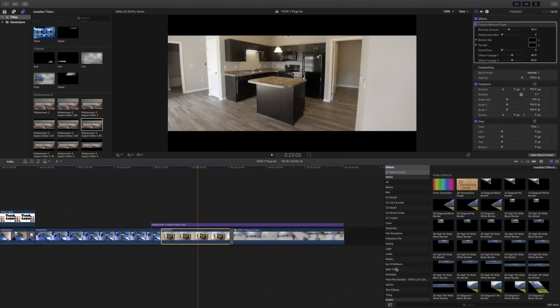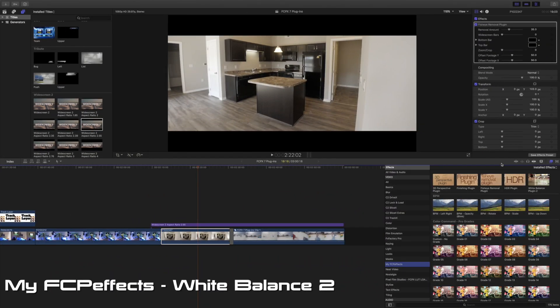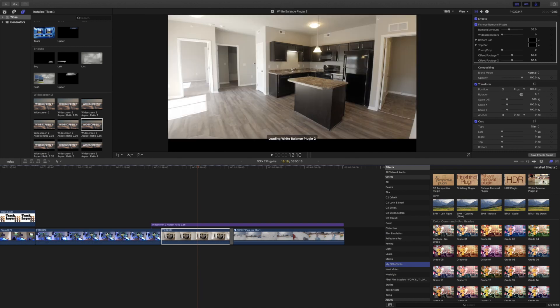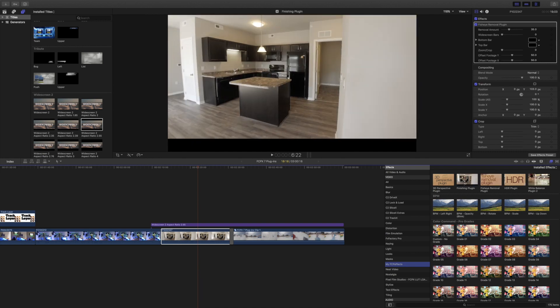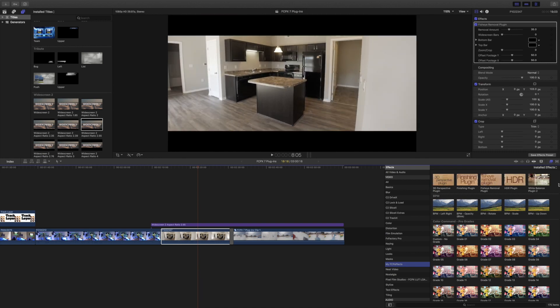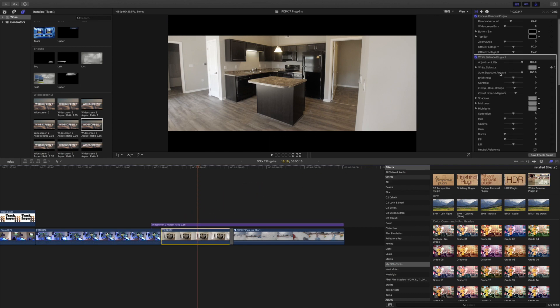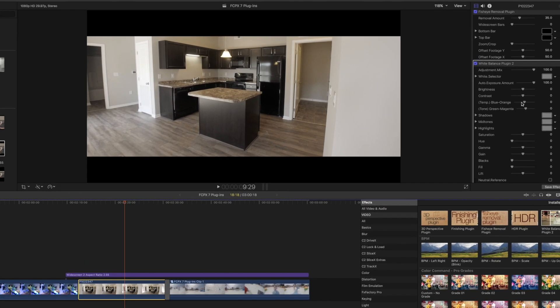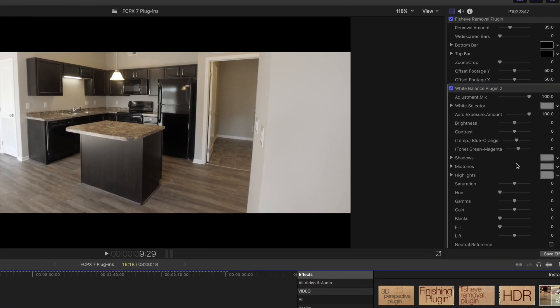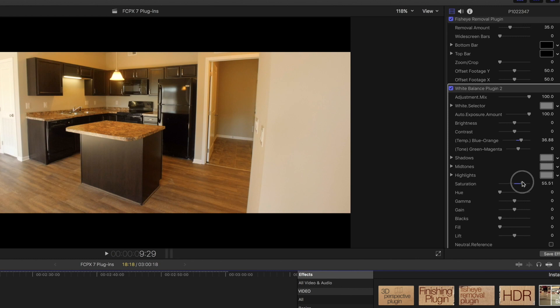So the next one is by mYFCPeffects as well. It is the White Balance and they also have like a finishing effect, they have HDR. I use White Balance. It gives you a lot of control, especially on the simple - like if you needed to be more orange or more blue. But we can make this look more of a like a sunny room.